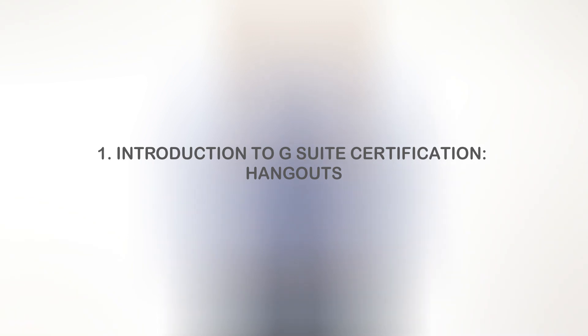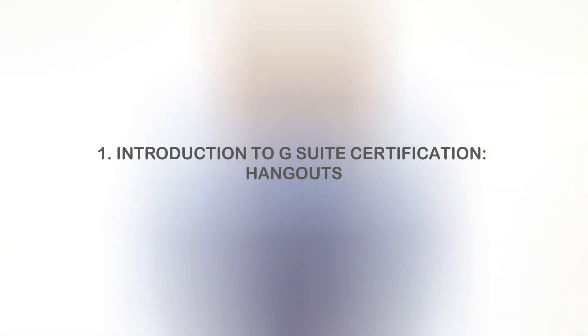The Google G Suite is a set of cloud-based apps that can be used to create documents, spreadsheets, presentations, and more. Earning your G Suite certification demonstrates your ability to use digital skills to work collaboratively and productively in a professional environment.